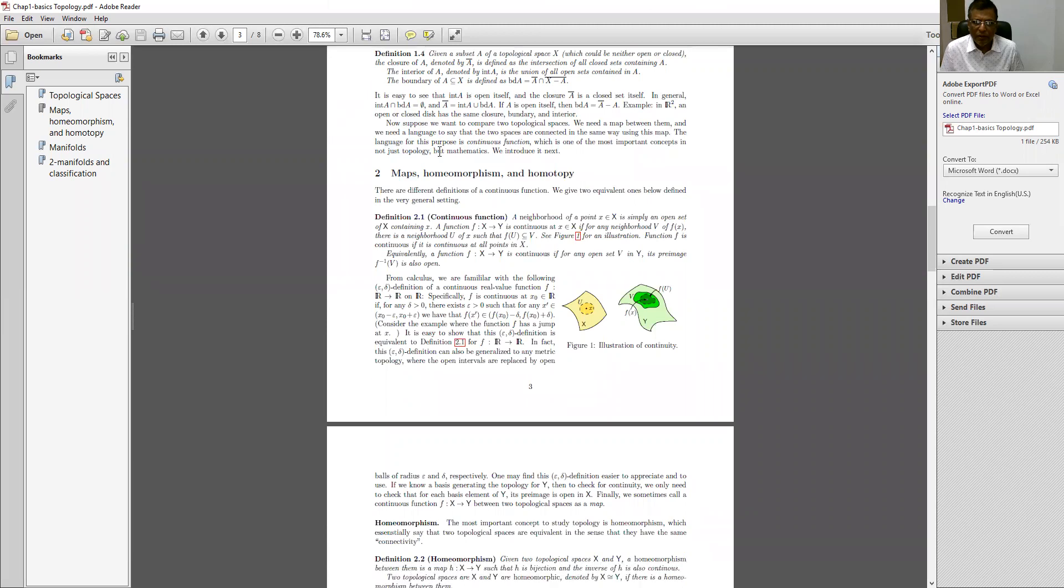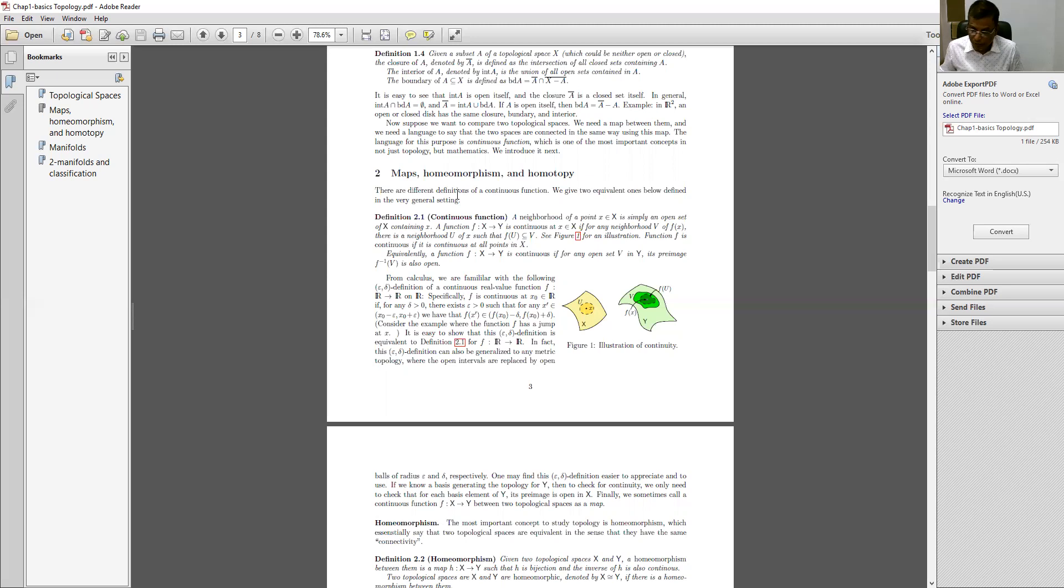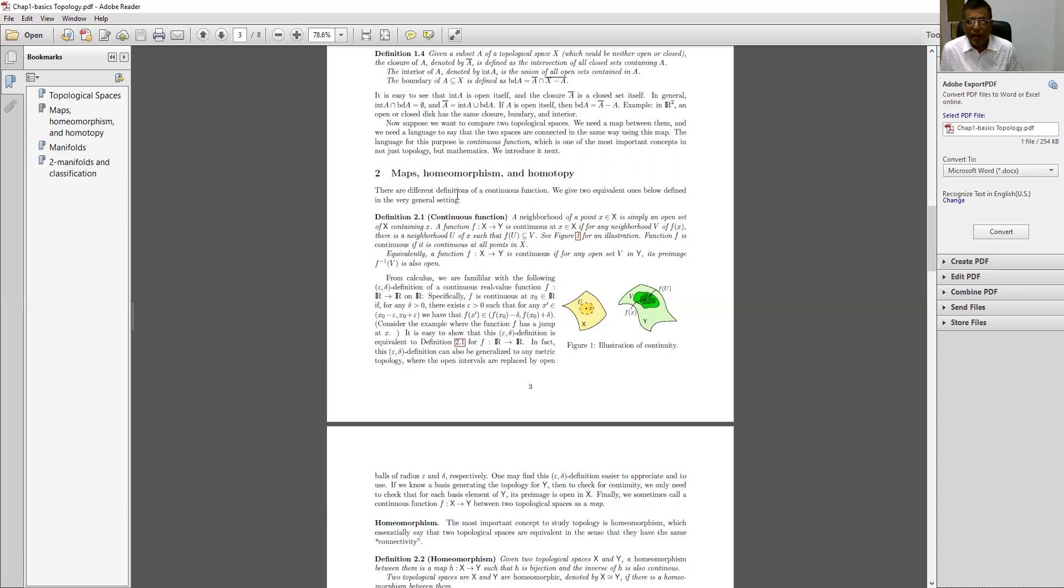Now, maps, M-A-P-S, homeomorphism and homotopy. Again, I would like to say that you have gone through the concept of homeomorphism and isomorphism in your linear algebra or in your abstract algebra. Let us see the maps, homeomorphism and homotopy.